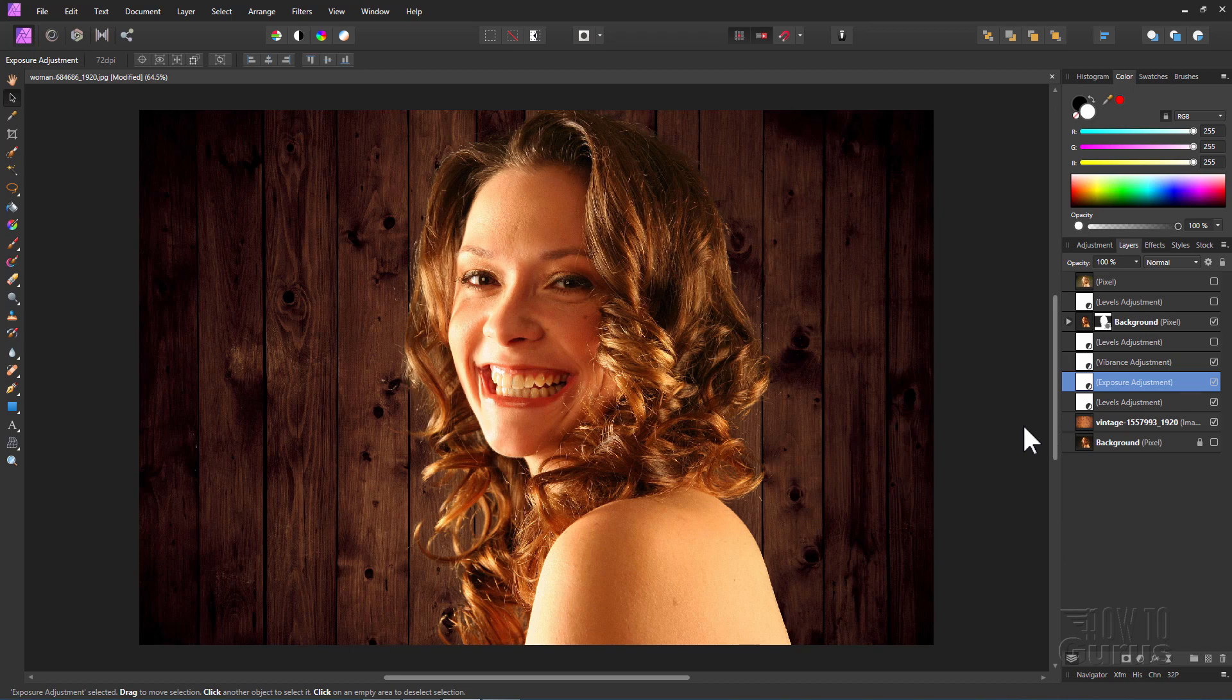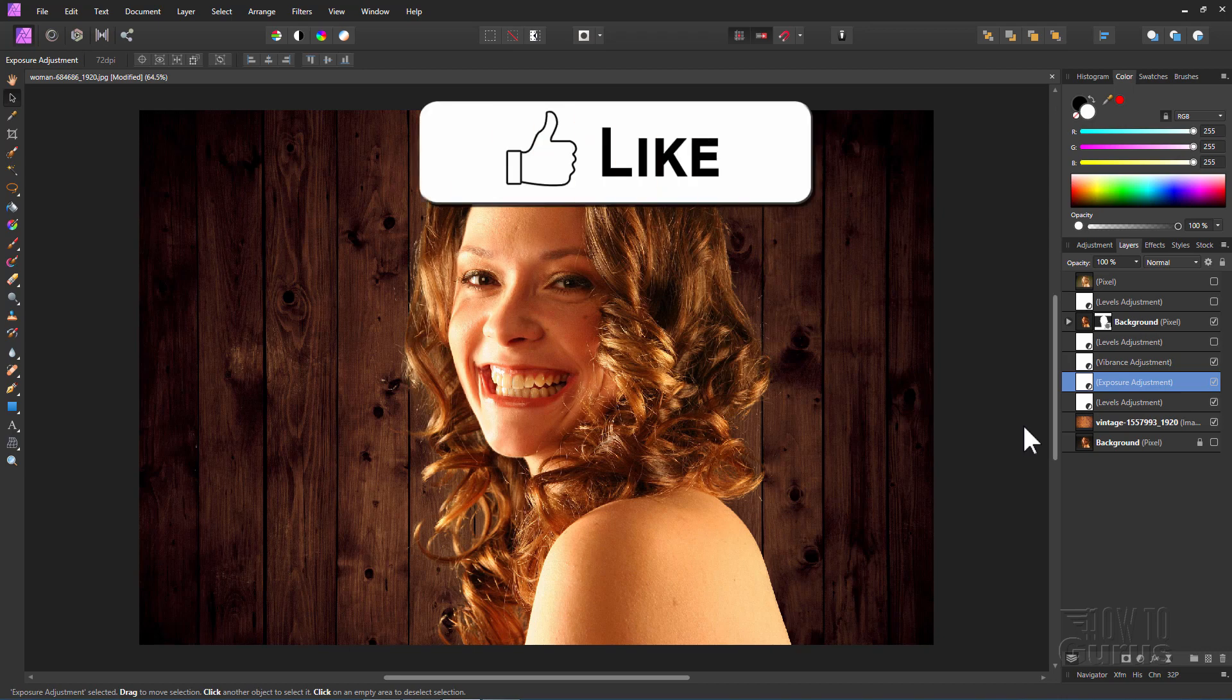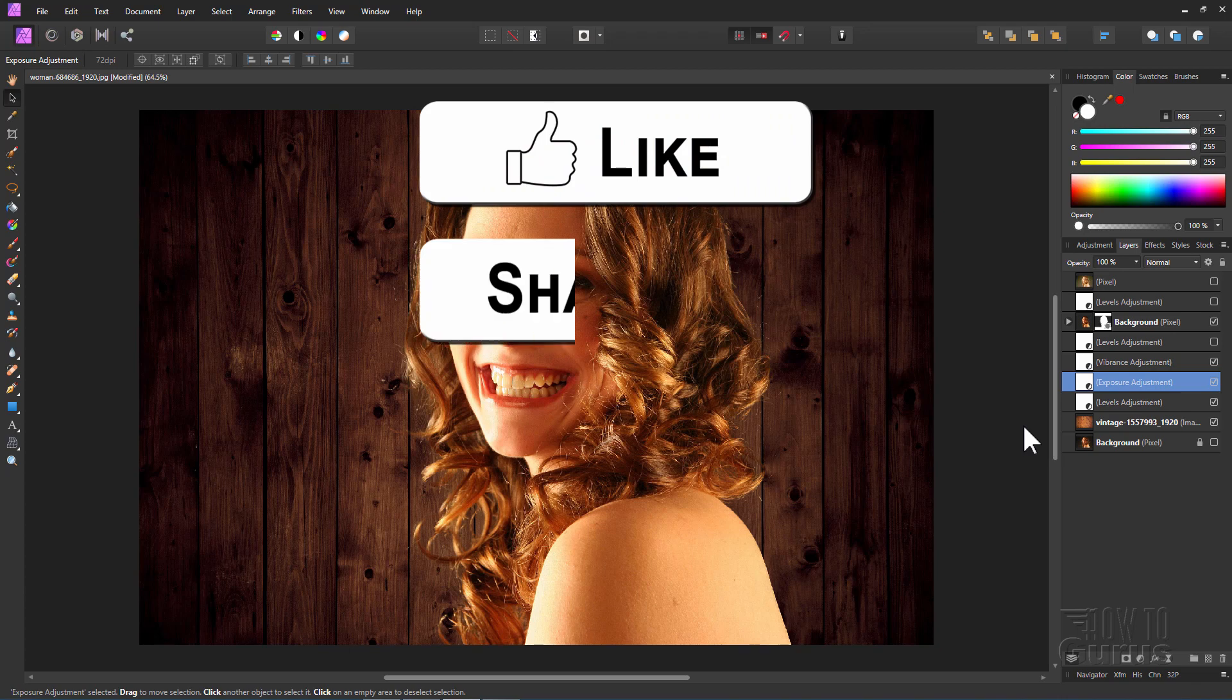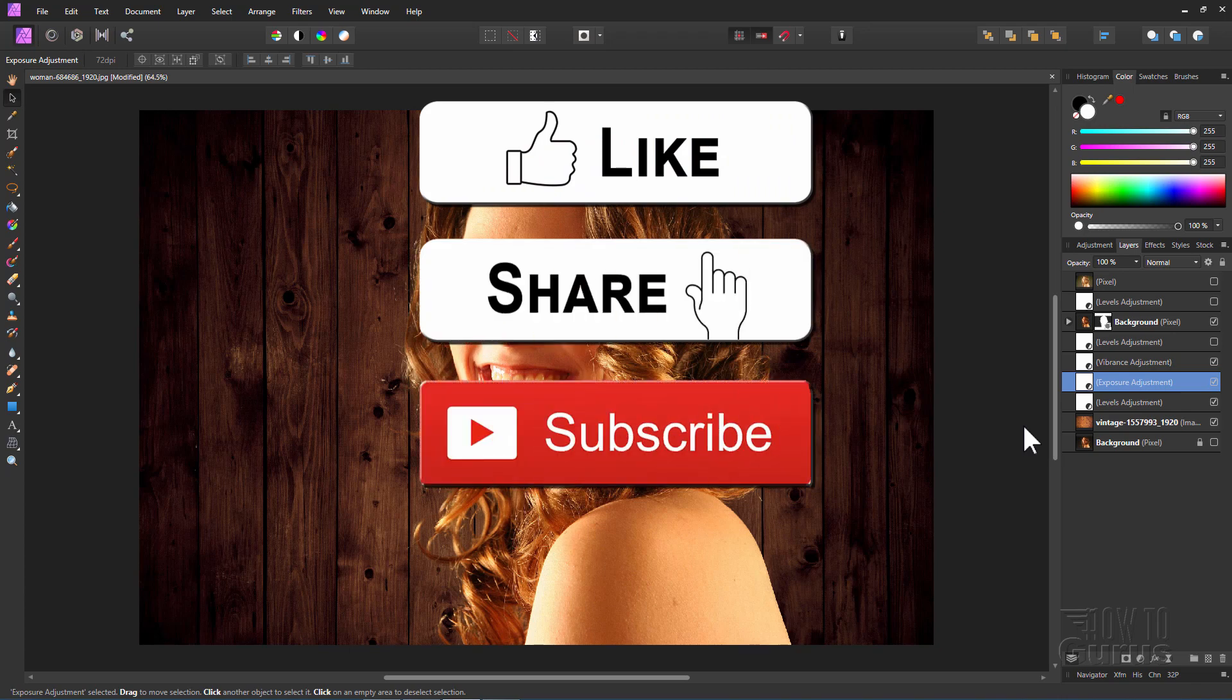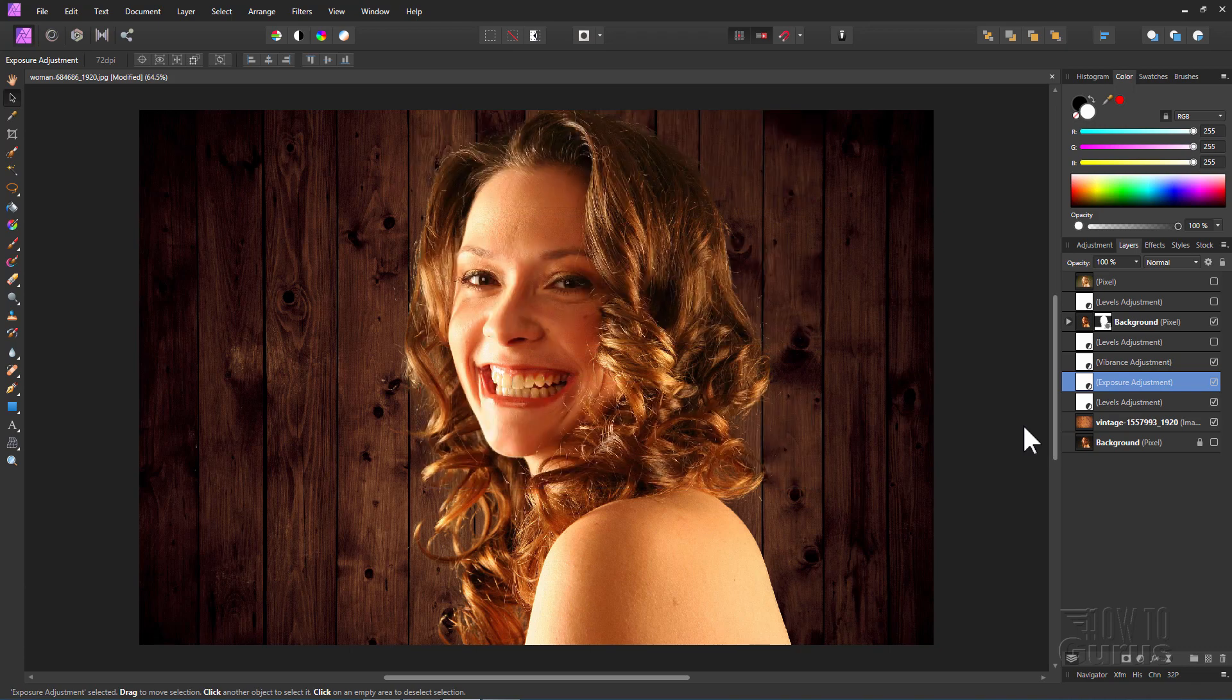So there you go. That's how to remove the background from a picture. And then replace it with a new background. And if you like this video make sure you hit that like button. Don't forget to click on share and subscribe as well. And check out my channel for more videos. And I'll see you next time.